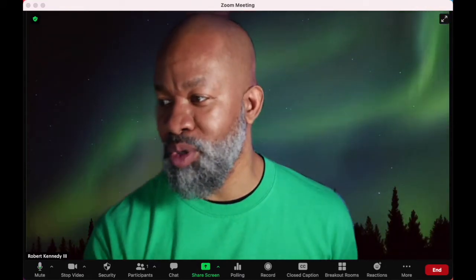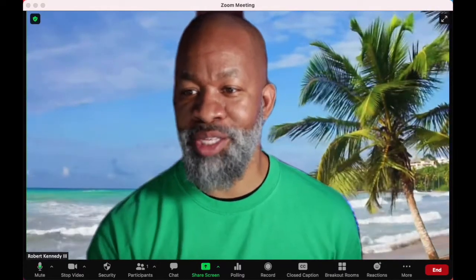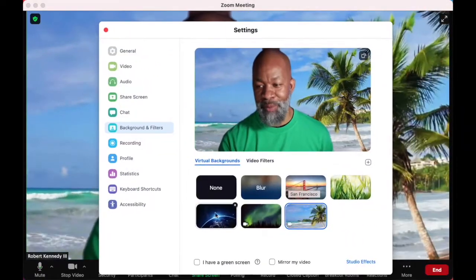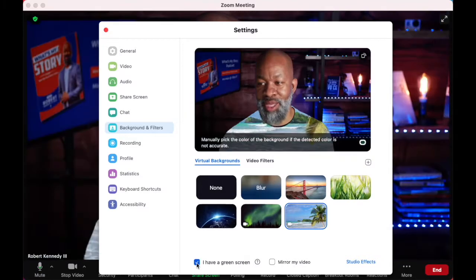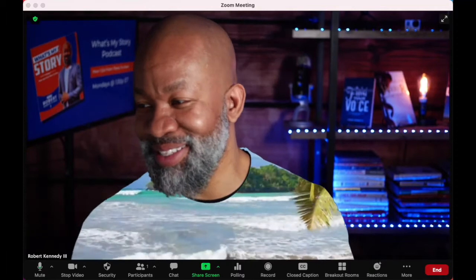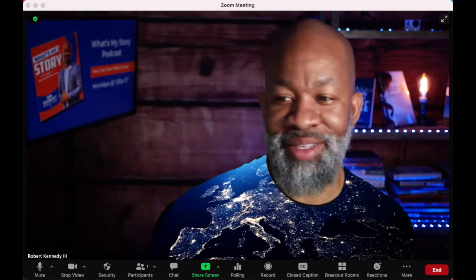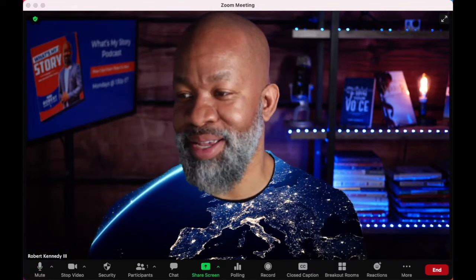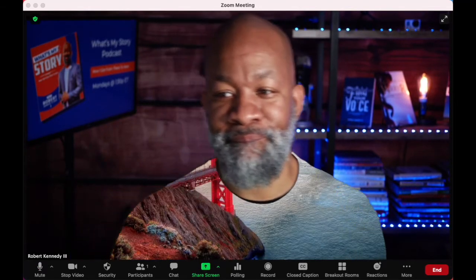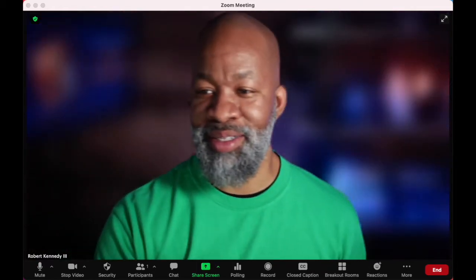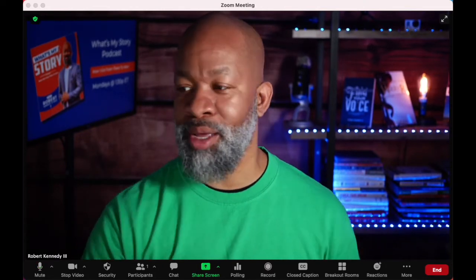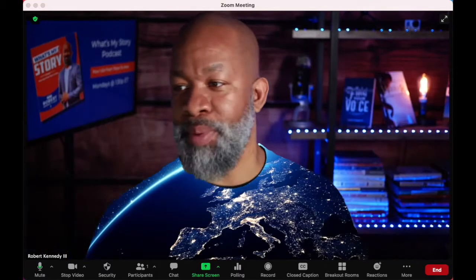Aurora Borealis — okay, let me go to another one. The beach. Notice that I'm wearing a green shirt here, and if I click on the green screen option, look what happens to my shirt. That's actually pretty cool — Italy is right in my chest! So, the green shirt aside, I don't like all of the different things that happen with virtual backgrounds.